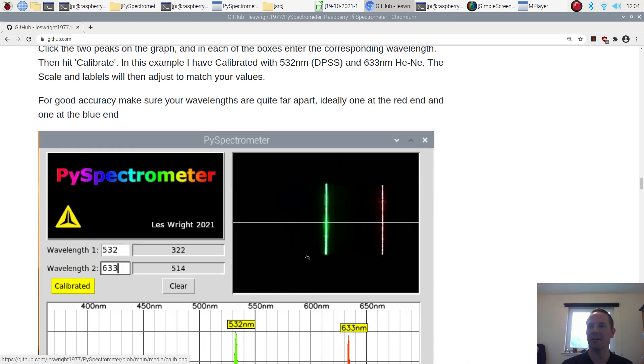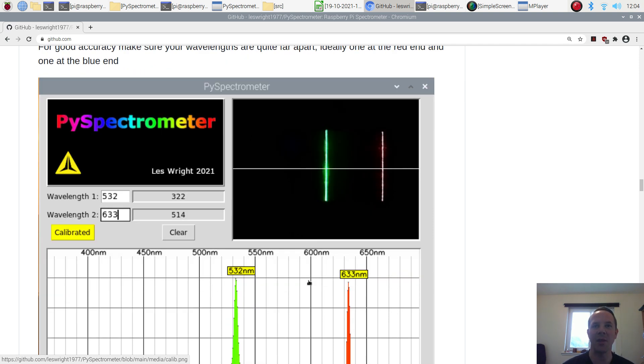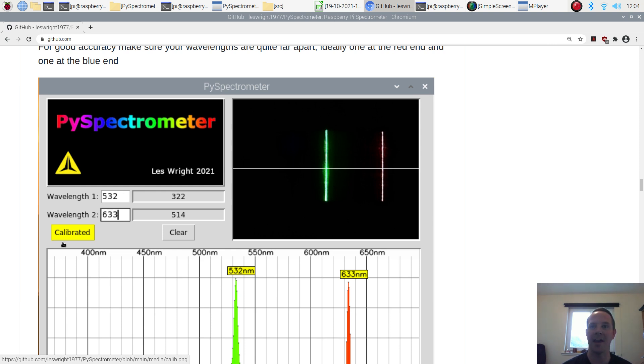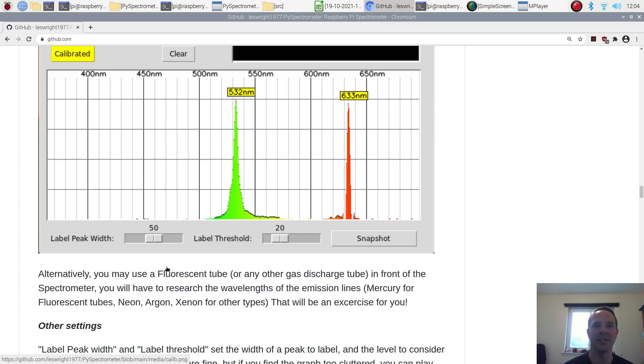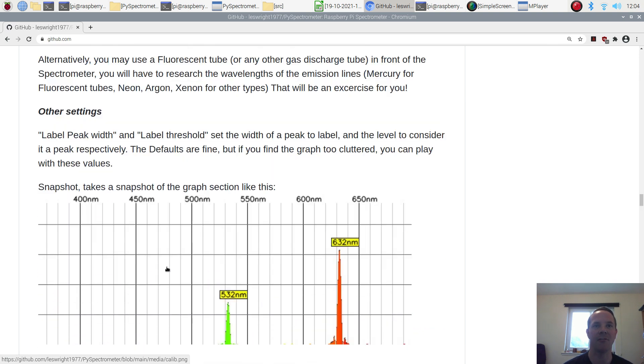We just need two light sources of known wavelengths. Laser pointers will do just fine. We point them at the spectroscope and when the peaks appear, we click on them and then enter the values of those two wavelengths, click calibrate and we're done. So very easy to use piece of software.